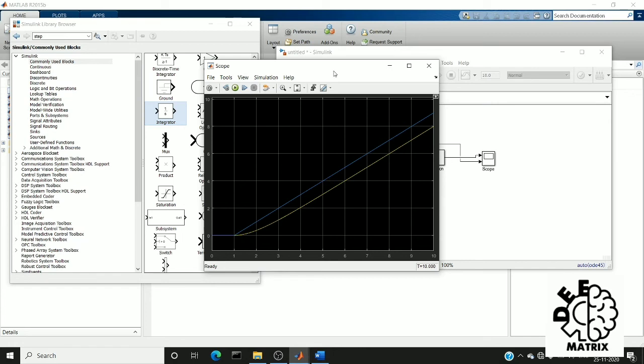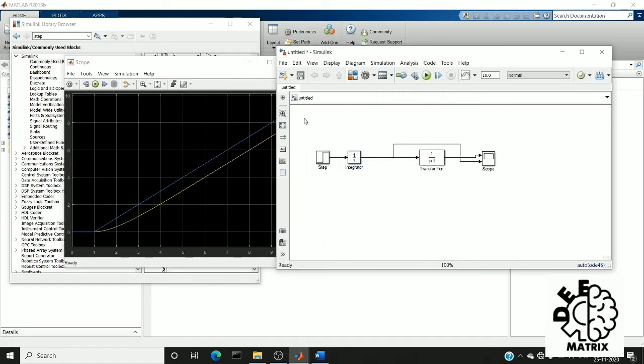If you are good at signals and systems, you can get this because integrating the step would give a ramp, or differentiating the step signal would give an impulse. All these were taught in signals and systems.